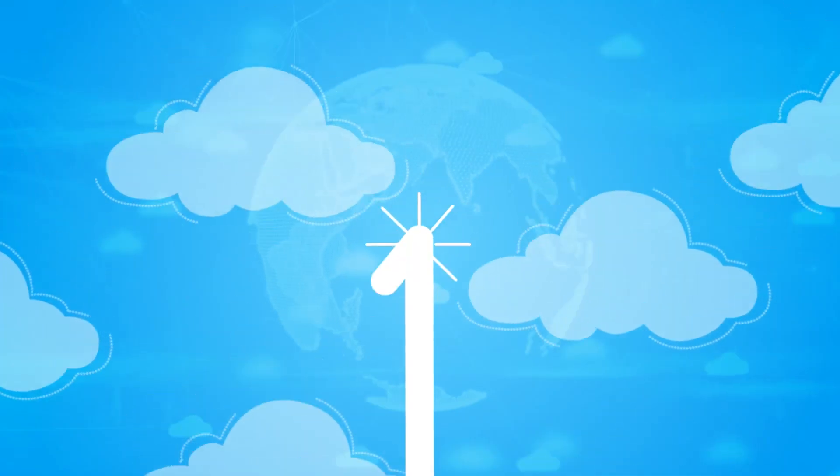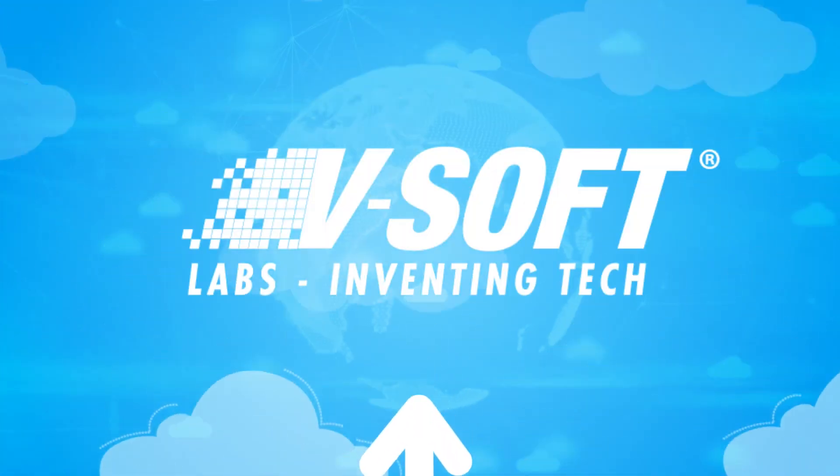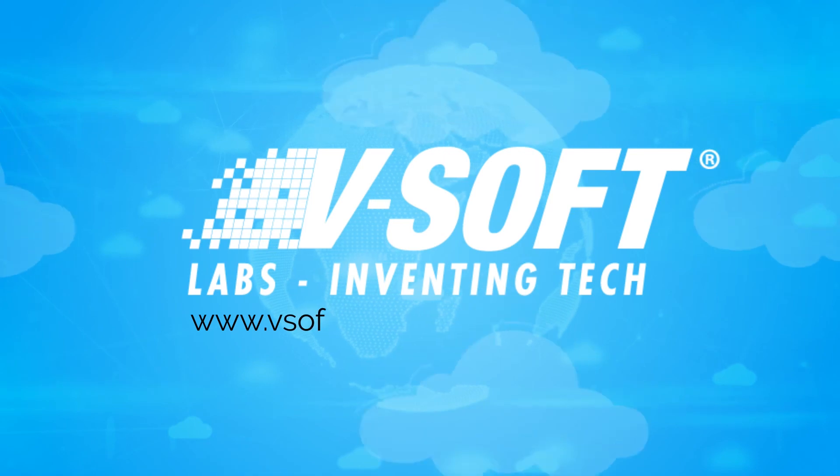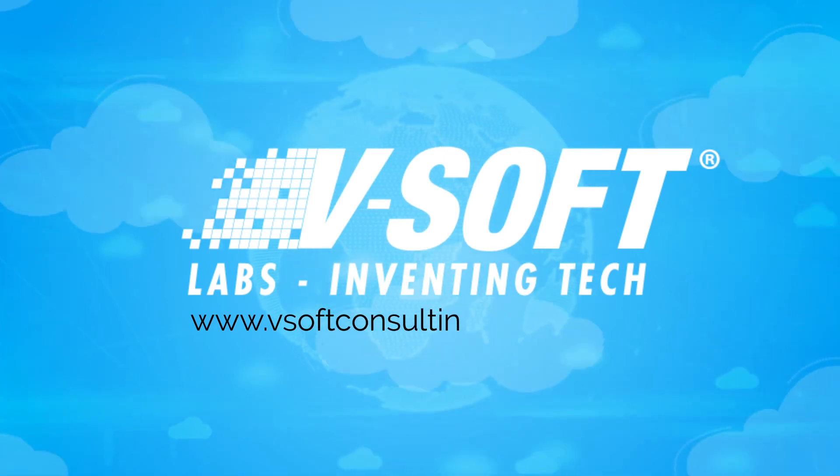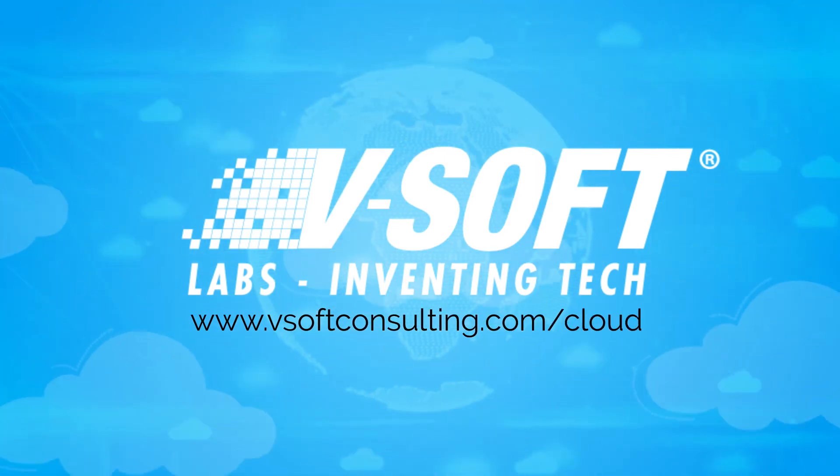Thank you for watching. For more information on cloud technology, visit vsoftconsulting.com.